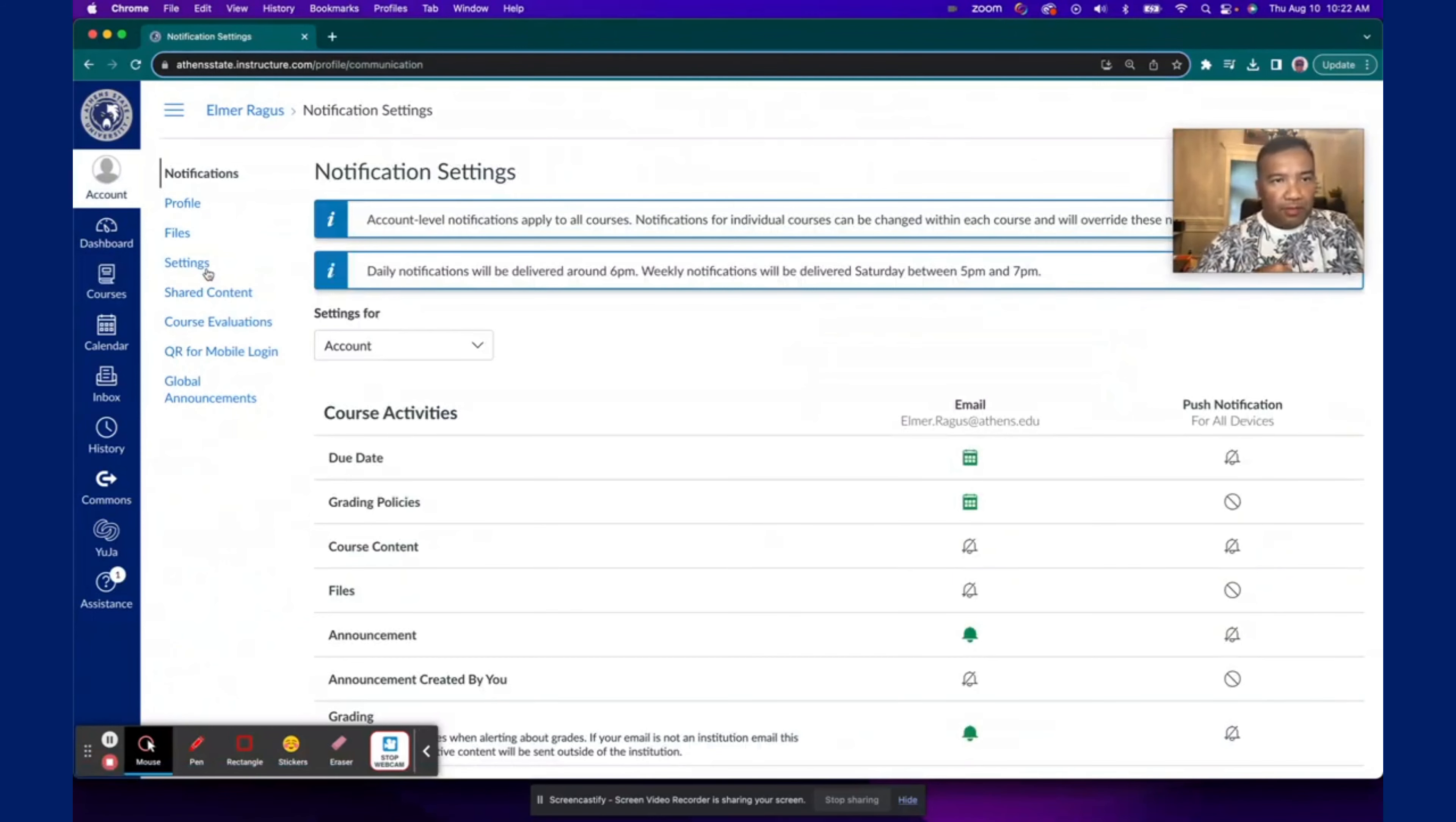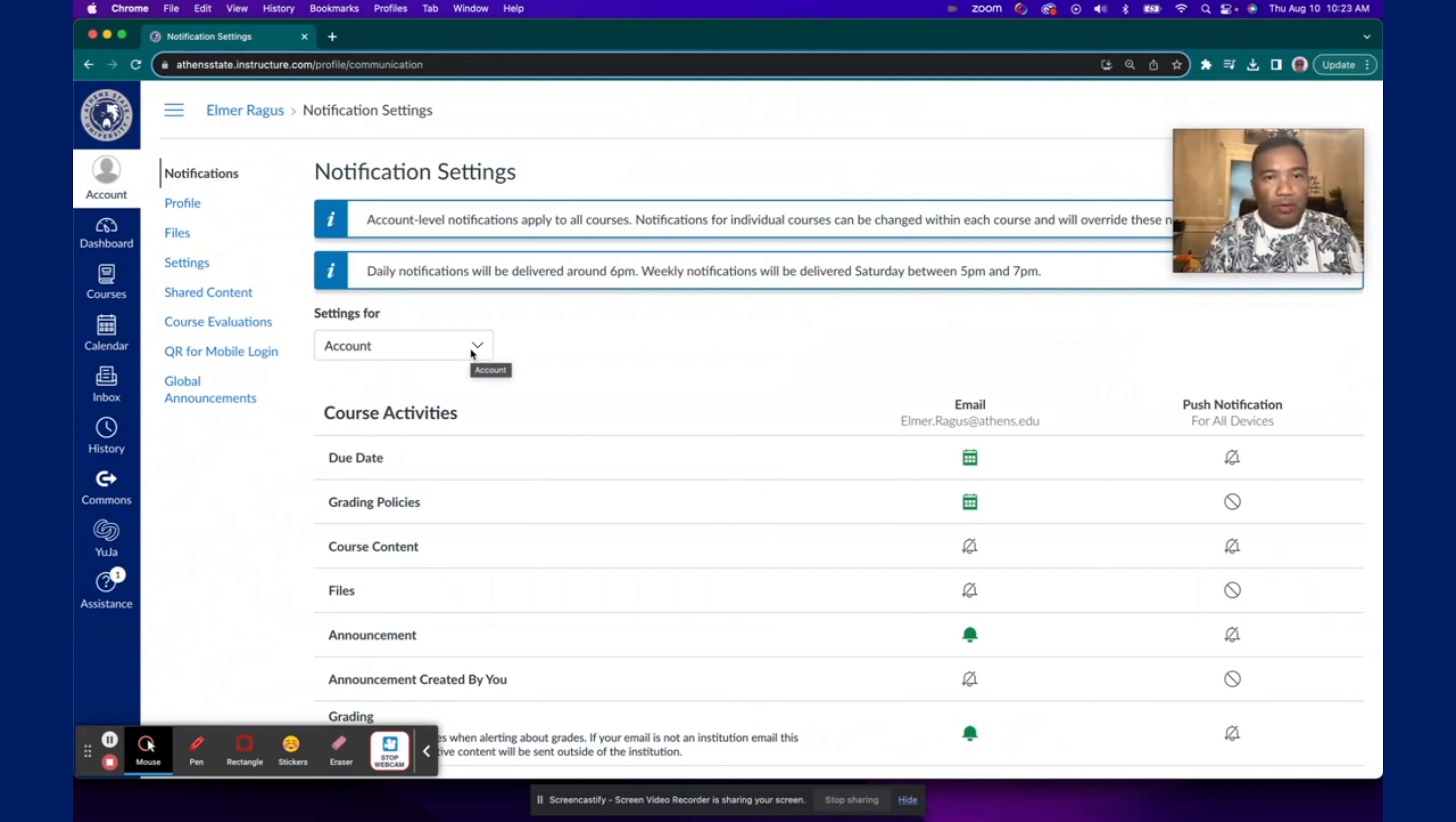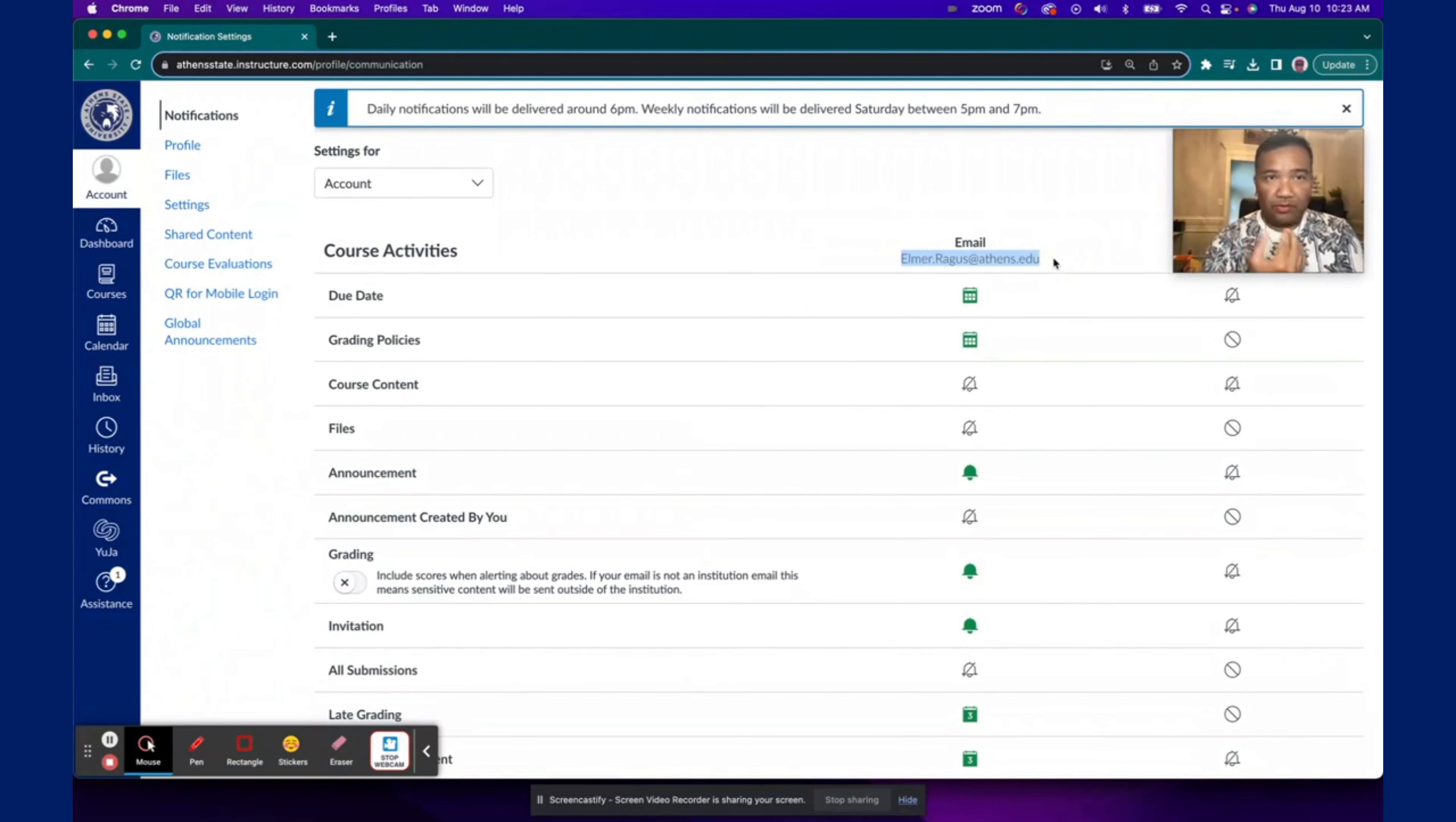From here, you can change your notification settings. One option is to set it up for all your accounts, so if you're taking more than one course, for example, and if you're going to take more classes in future semesters, then this would be the setting for all those courses. And the thing to pay attention to would be what email those notifications will be sent to.